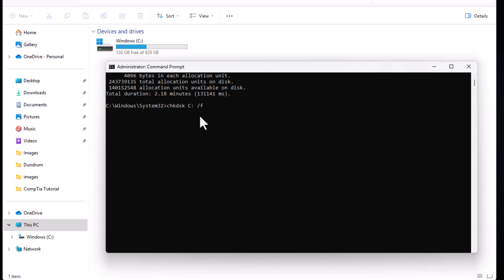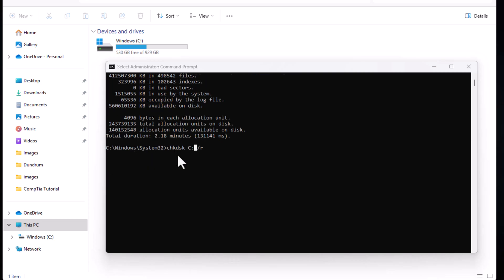And here is another command if you would want to check for bad sectors and recover readable information you would type in instead of F, R and if you have checked your disk and if you had any errors and you fixed your errors or if you run a command check disk with forward slash R to check for bad sectors and recover readable information you would also need to restart your computer for these changes to take place.